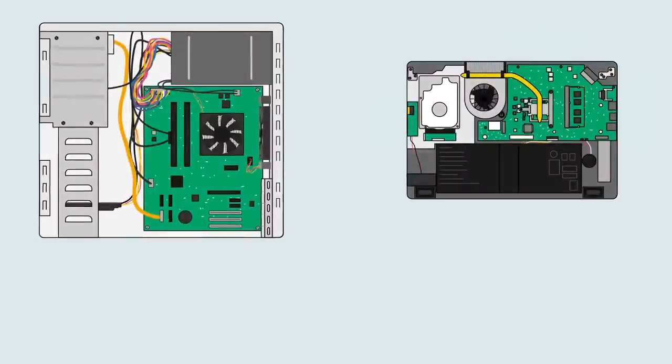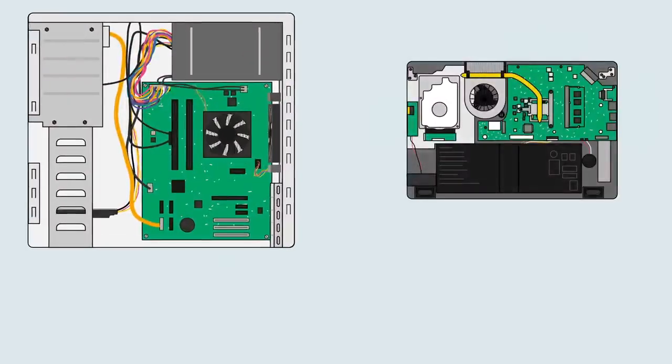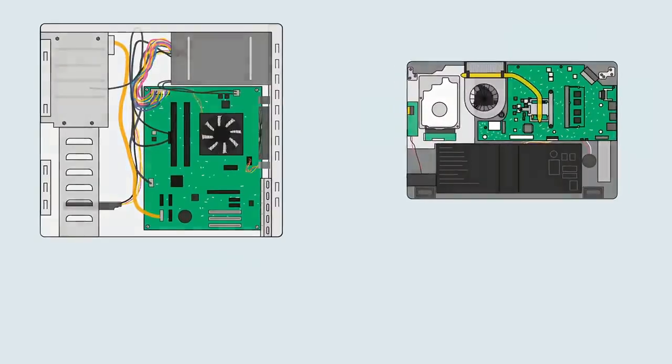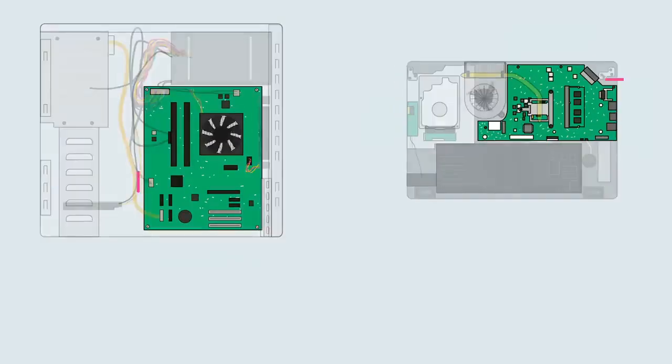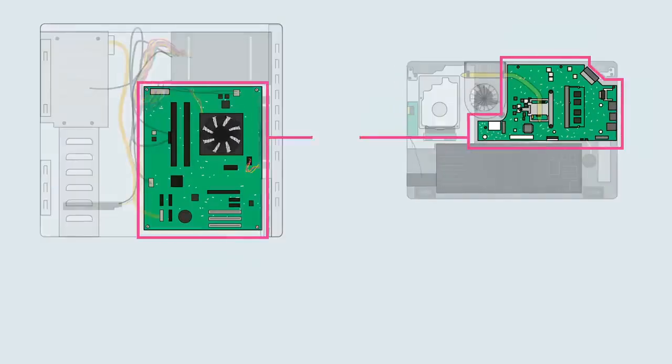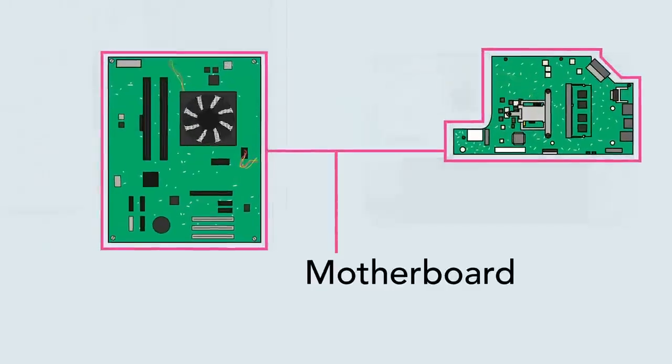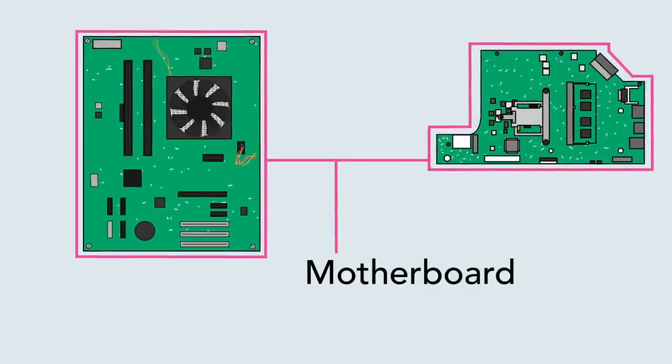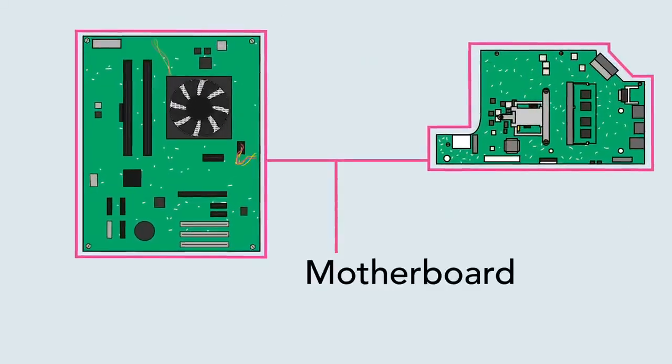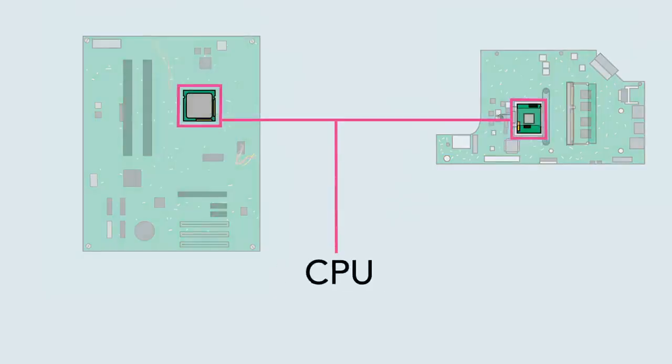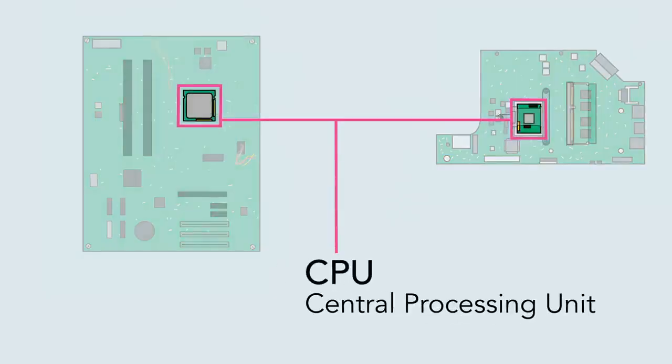Whether it's a desktop computer or a laptop, every computer has a large circuit board called a motherboard. This contains some of the most important parts of the computer, such as the CPU, also known as the central processing unit or processor.